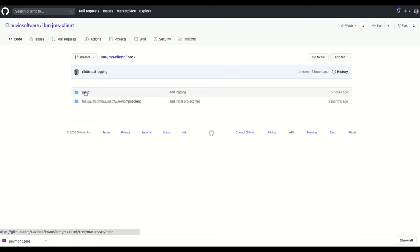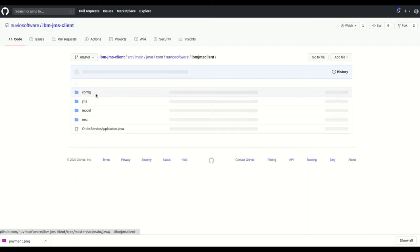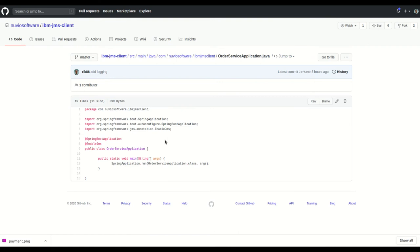Now, if you remember, the OrderService application already has the @JMSListener annotation so we can just proceed and create a listener for the OrderResponse.